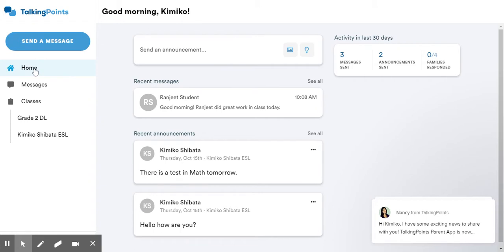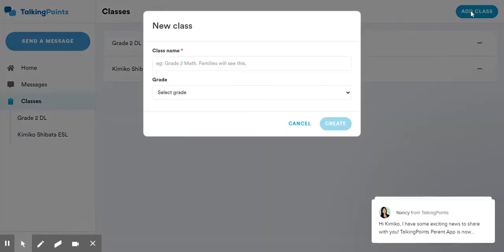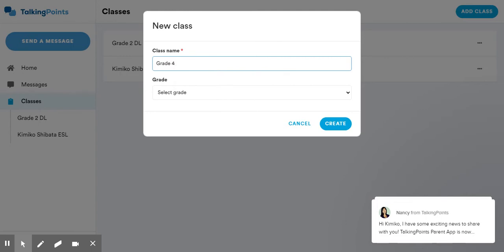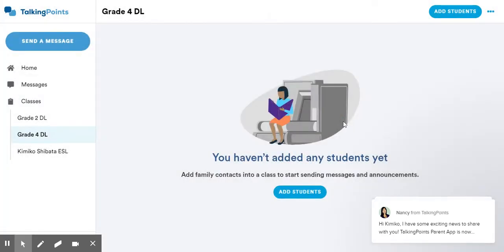Once you're in here, you can create a class for yourself. Right now, I've got a couple of classes set up. Let's say I'm going to create a new class today. Click on Add Class, and I'm going to say class name is Grade 3 or Grade 4 DL for Distance Learning. I'm going to create that now.